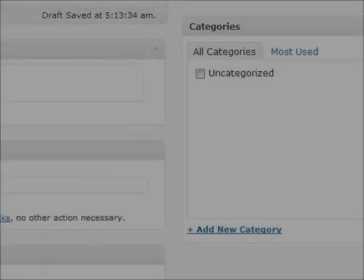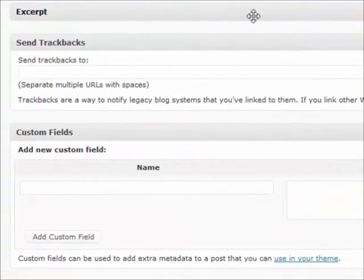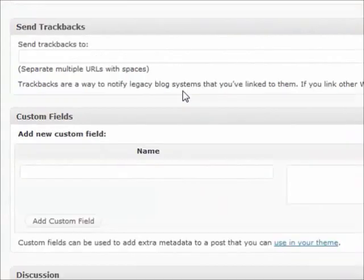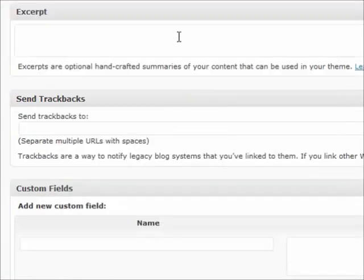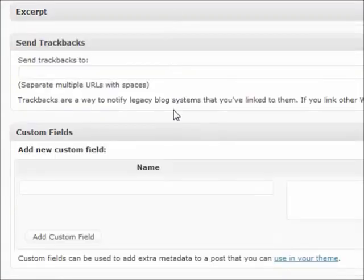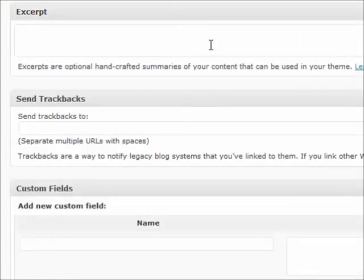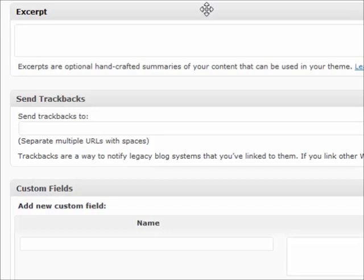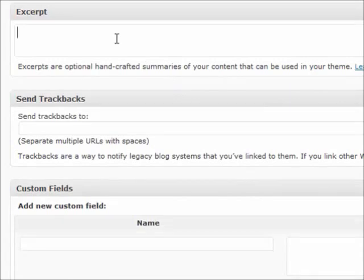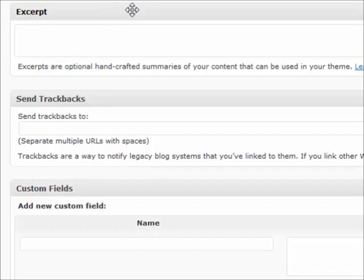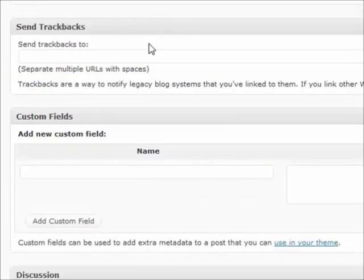Down here is a couple optional things. These are not required when you are posting, but it's something that maybe some themes use or maybe some plugins use, so just gotta keep in mind whenever you're using that. So an excerpt is basically a summary of what your post is about, kind of like the stuff that's above your read more link. Some themes use it, some themes don't. Try it out with your theme and find out.